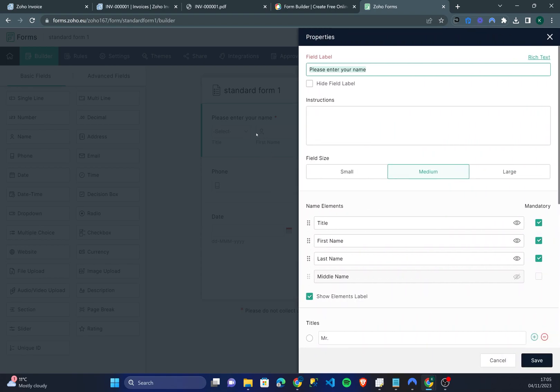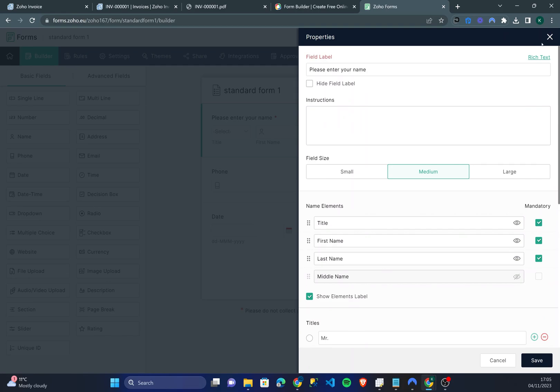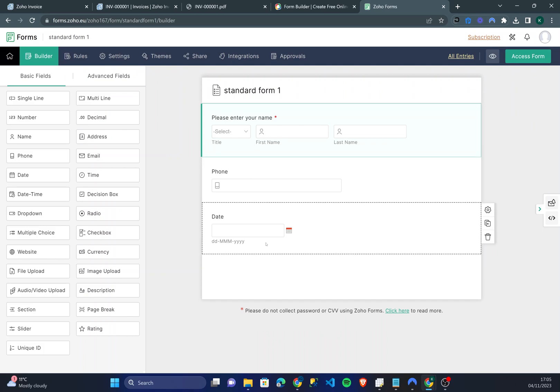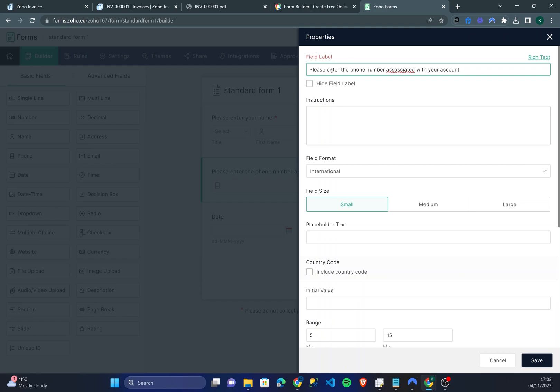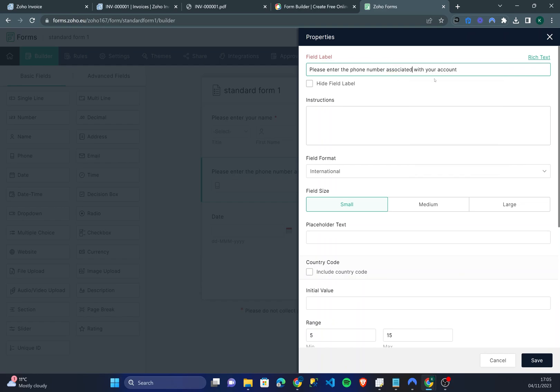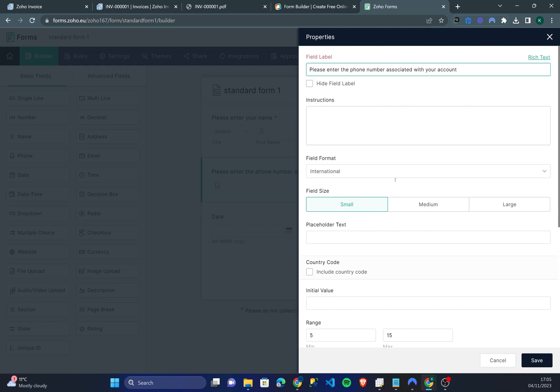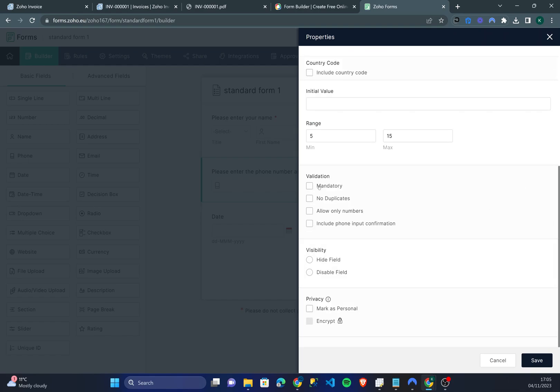There's titles - if you click that as a user the titles will be mister, sir, doctor, whatever. For phone I'm going to say please enter the phone number associated with your account. Let me correct my spelling. I want this to be mandatory as well because it's important. I can also, because it's a phone number, I don't want to be able to put letters in there so I'm going to put allow only numbers. Let's save that.